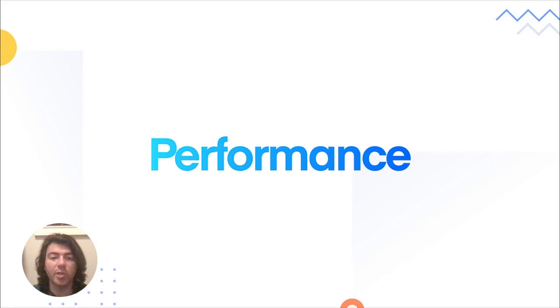The Ionic and Capacitor teams are always laser-focused on maintaining great performance and developer experience, and with Capacitor 3, we paid extra special attention to them.